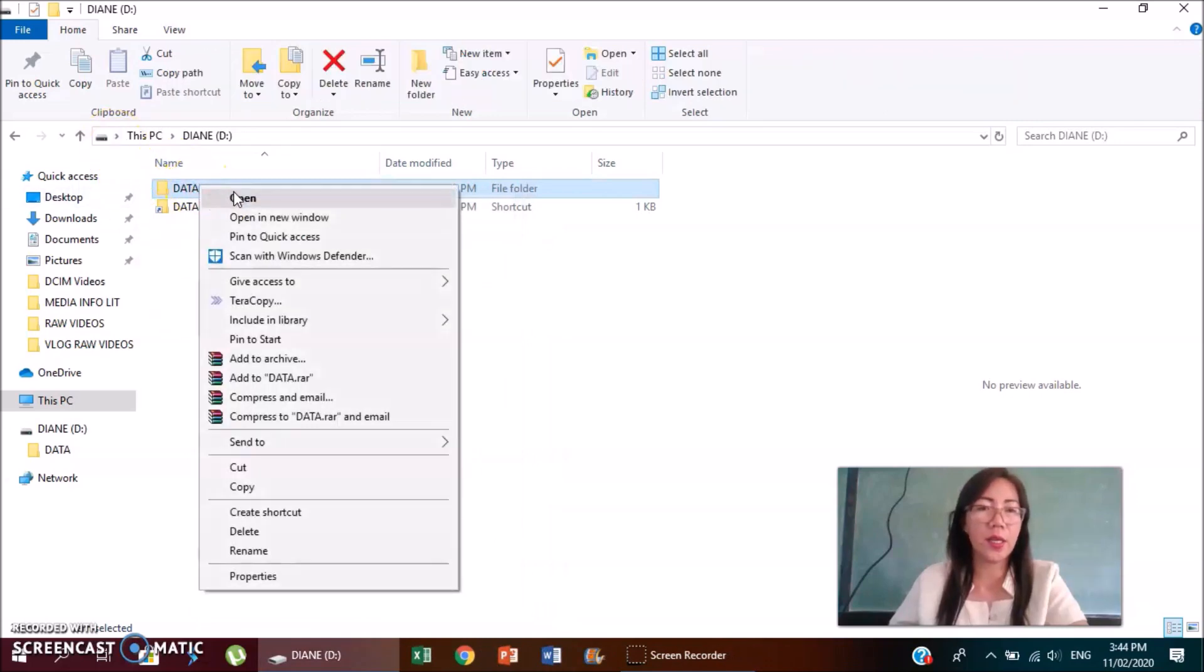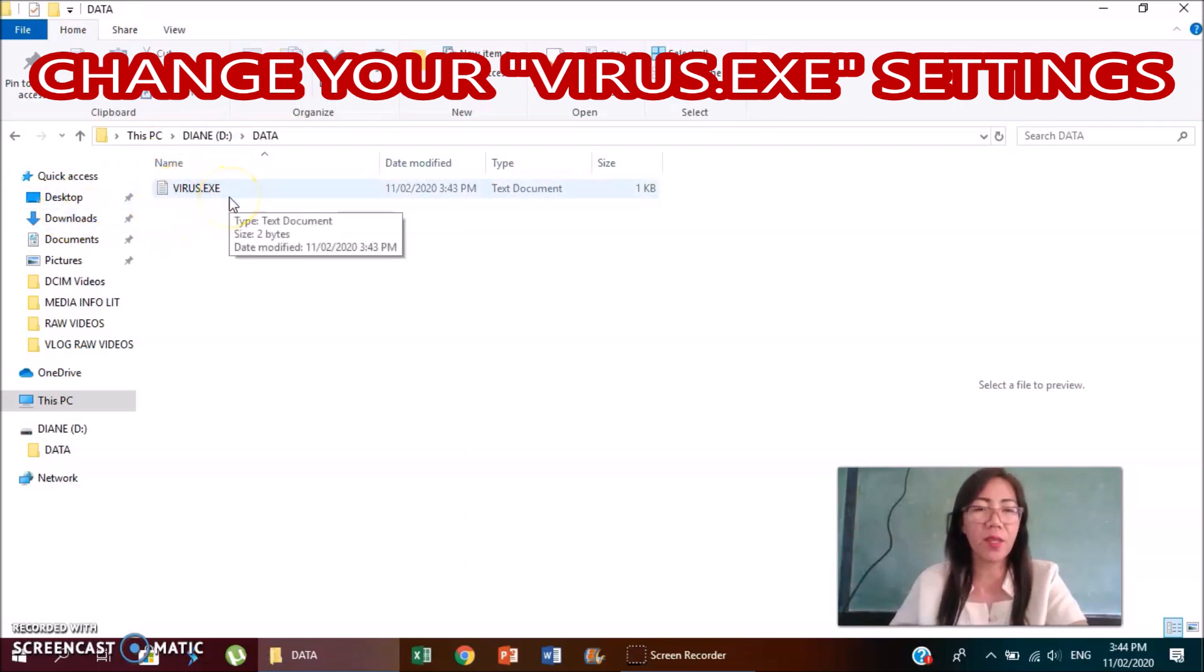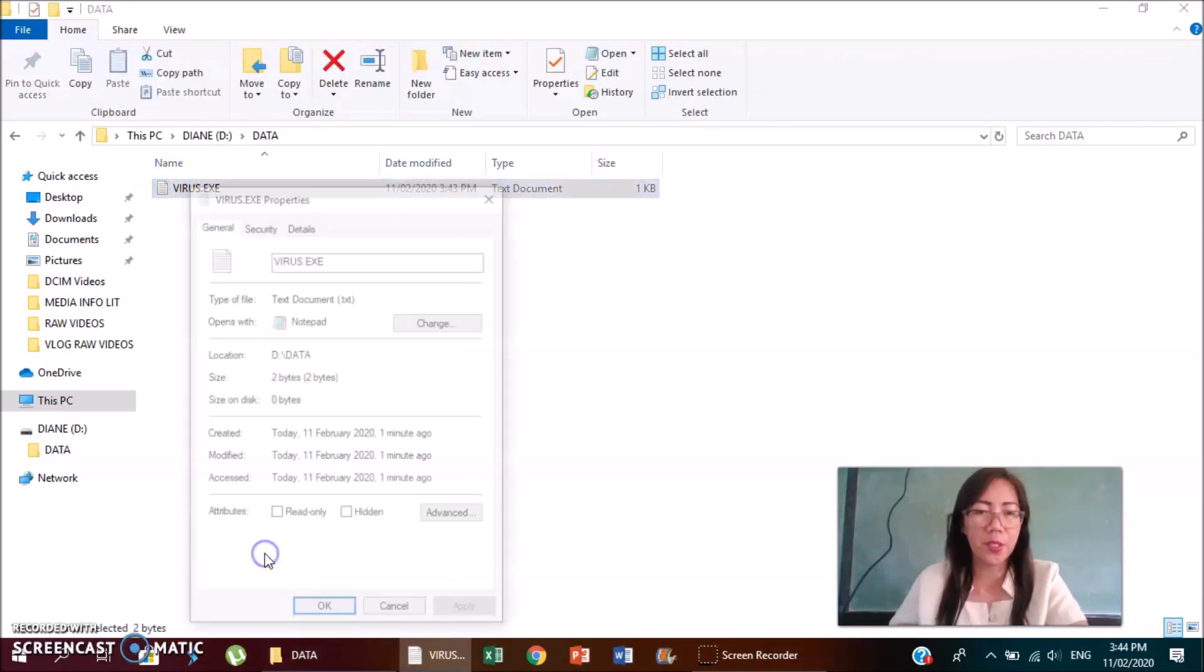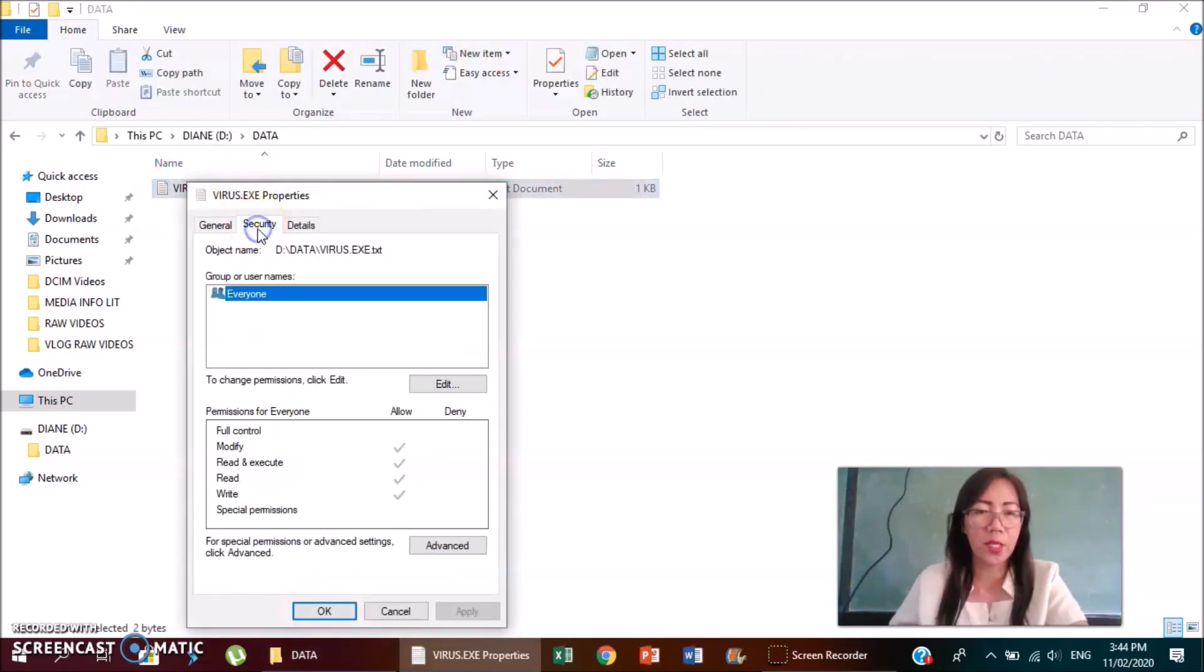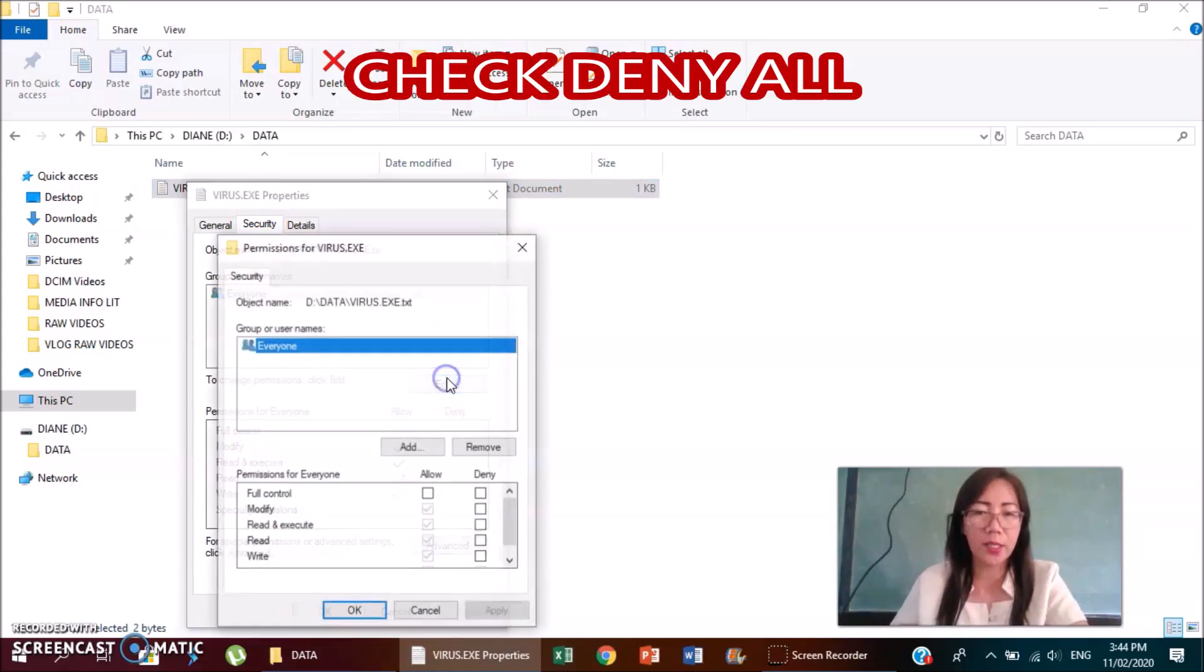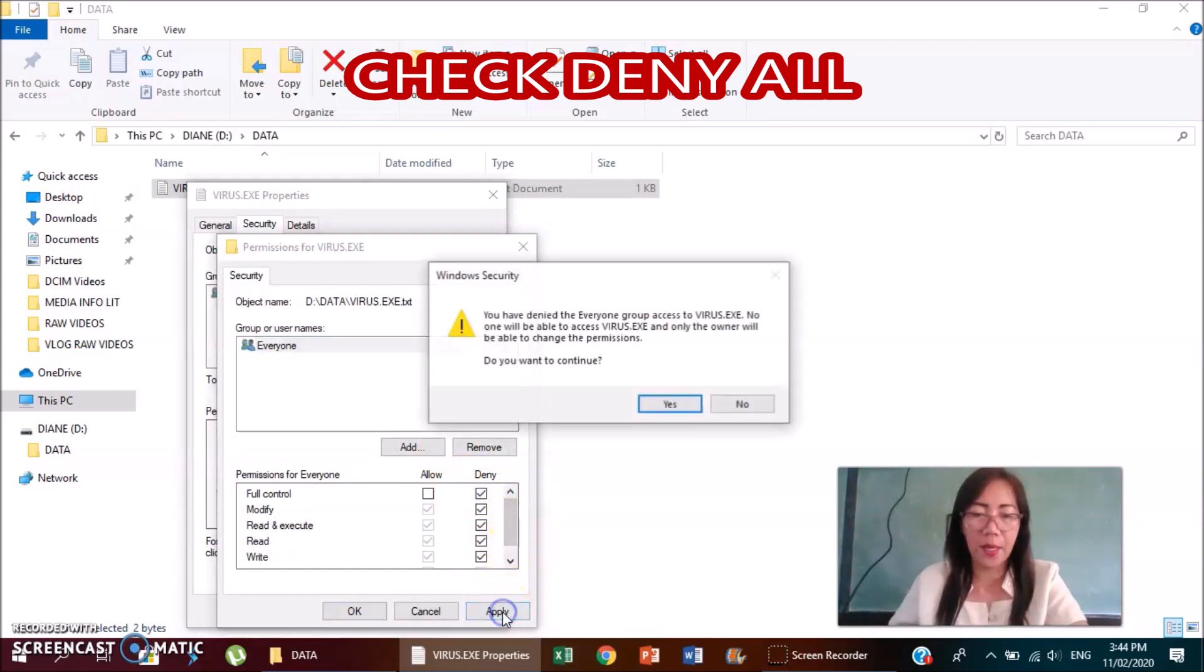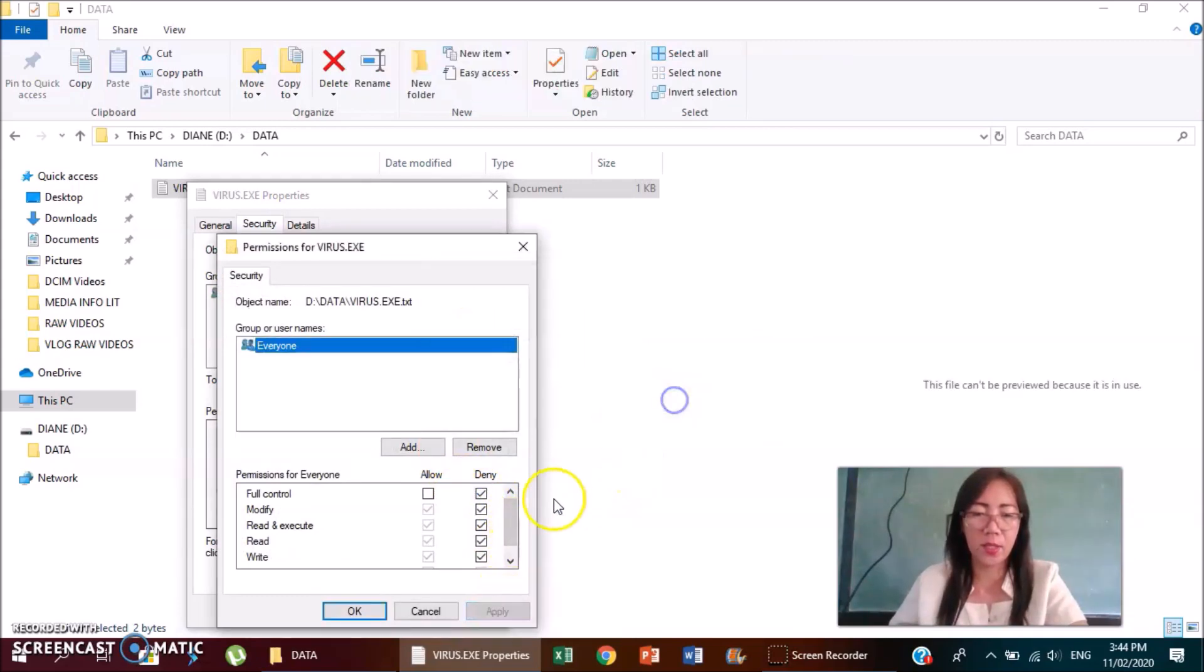Then right click your data, open. This one, the virus, is yung ginawa natin from Microsoft Word. You just right click that one, then you go to properties, security, highlight everyone, edit, and then check deny. Apply, yes, OK, OK.